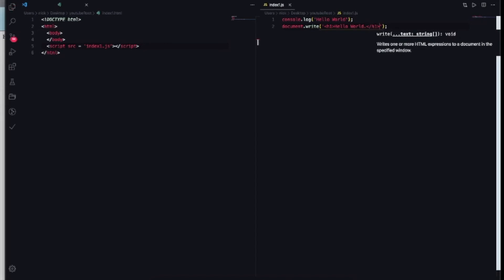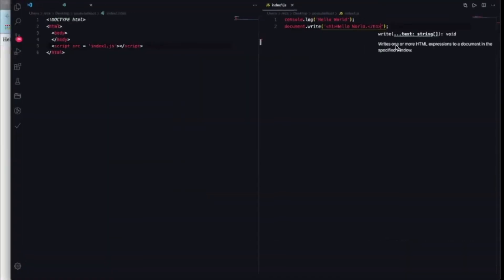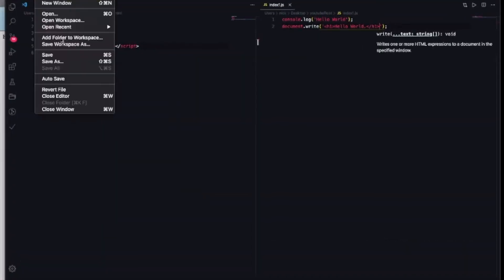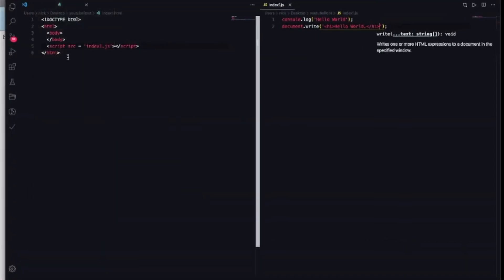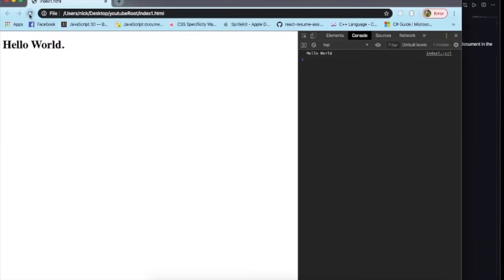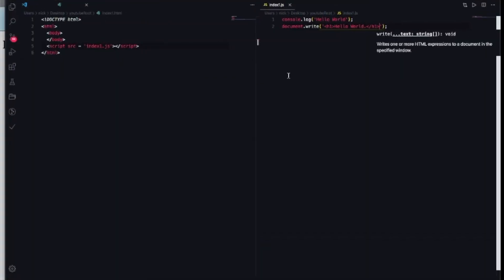So anyways, save the name, go back to Google Chrome, refresh it. Bam! You see h1 document increase the font of your hello world statement. And as you can see, if you follow through, you just wrote your first two lines of code. Welcome to JavaScript.